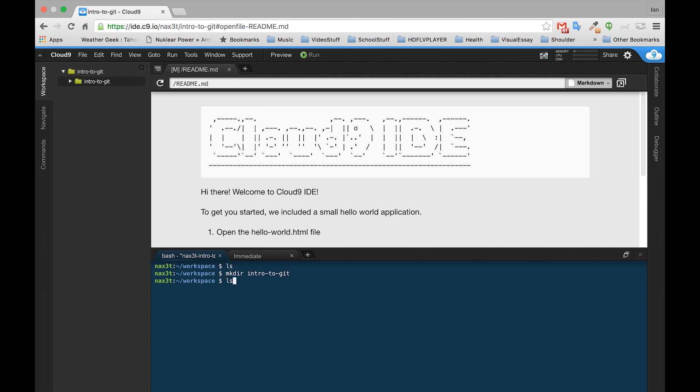Inside of intro to git, now if we type ls, there's our intro to git. Let's cd, for change directories, into intro to git. Now we're inside of intro to git. If we look around, there's nothing inside of here.